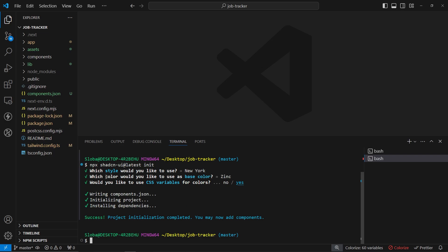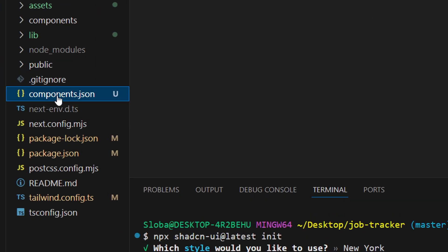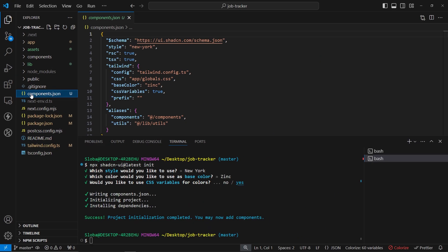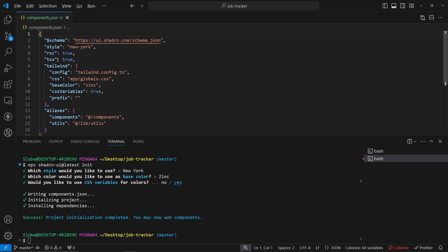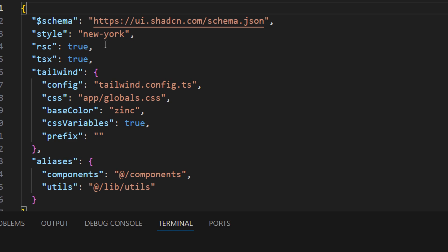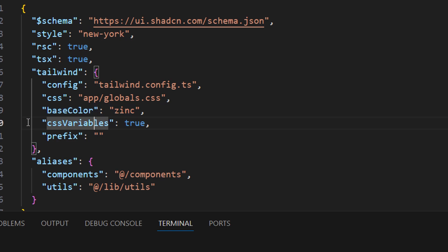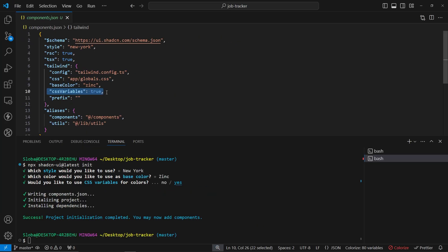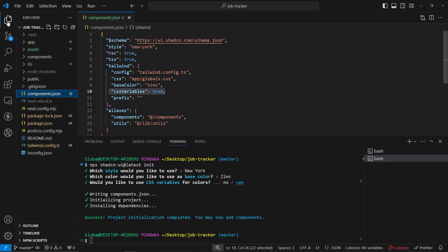Let's see what we got. We have this `components.json` file generated, and if you open it you can see all the settings we chose: style New York, base color, CSS variables. You can change and update all of this later on if you change your mind. Apart from that, some default CSS styles have also been applied.